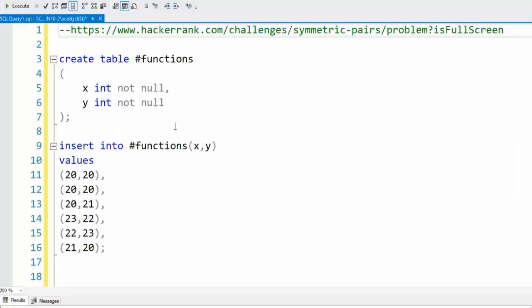As you can see, I have created the table Functions. I put a pound in front - that means it's temporary. When I hit this X button and this window goes away, so does this table.